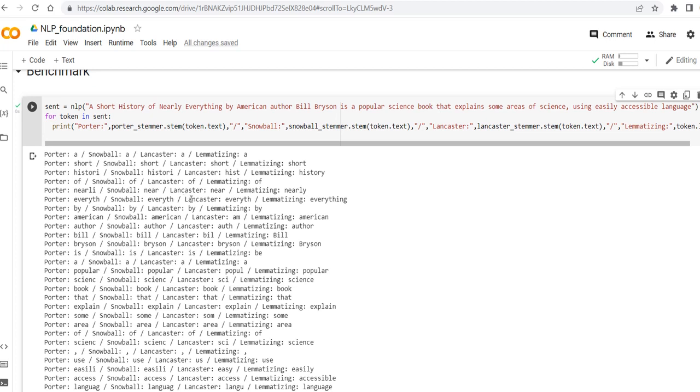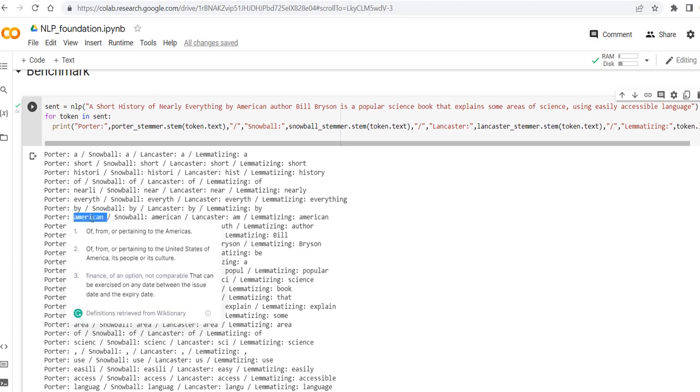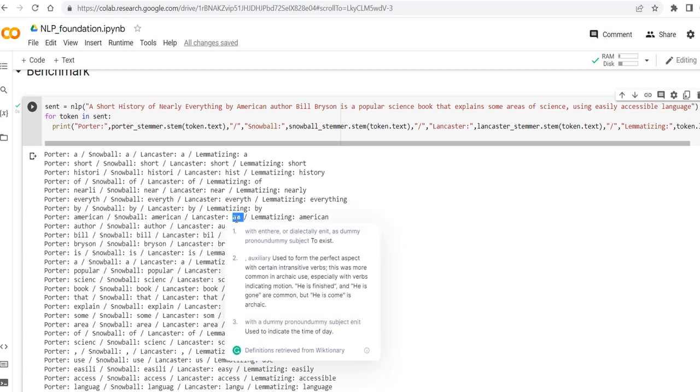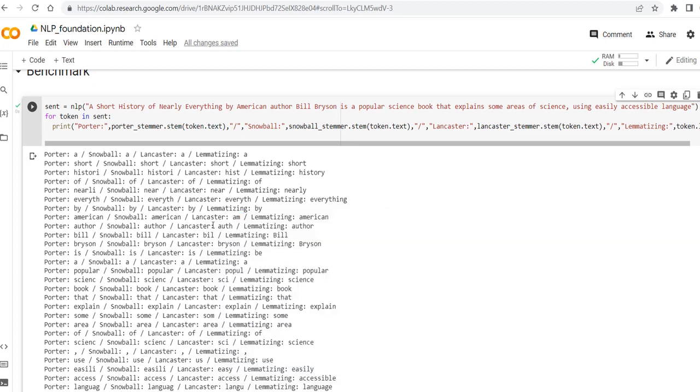Everything in the stemmer algorithms is all the same, while lemmatizer is keeping everything. American is also interesting that Lancaster is making it as am, which is totally not a short version of American but such as I am, for example. Author is the same, will is the same.